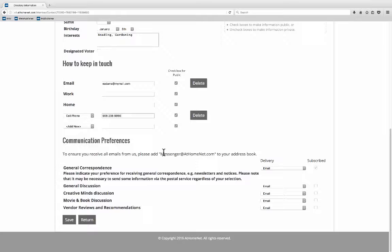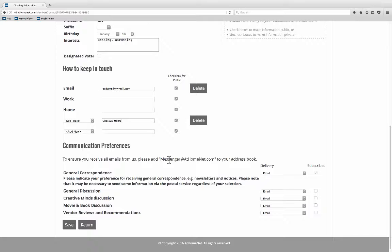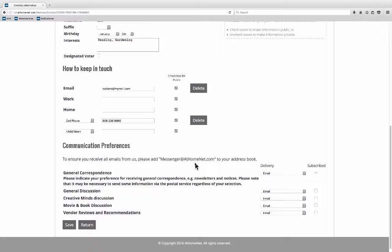Now my communication preferences. The suggestion is for you to add messenger at home.net to your address book because you will be getting messages through the website. You'll be getting e-blasts from Terry and possibly emails from your club or from the discussion groups. And this helps make sure that they don't go into aren't designated as spam or go into your junk mail.